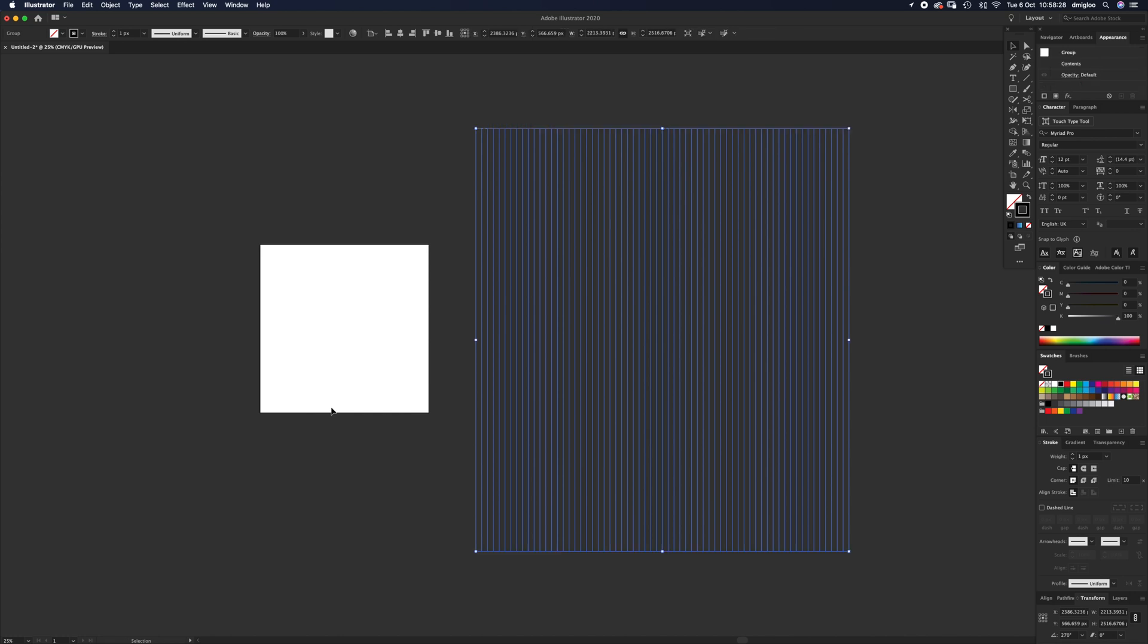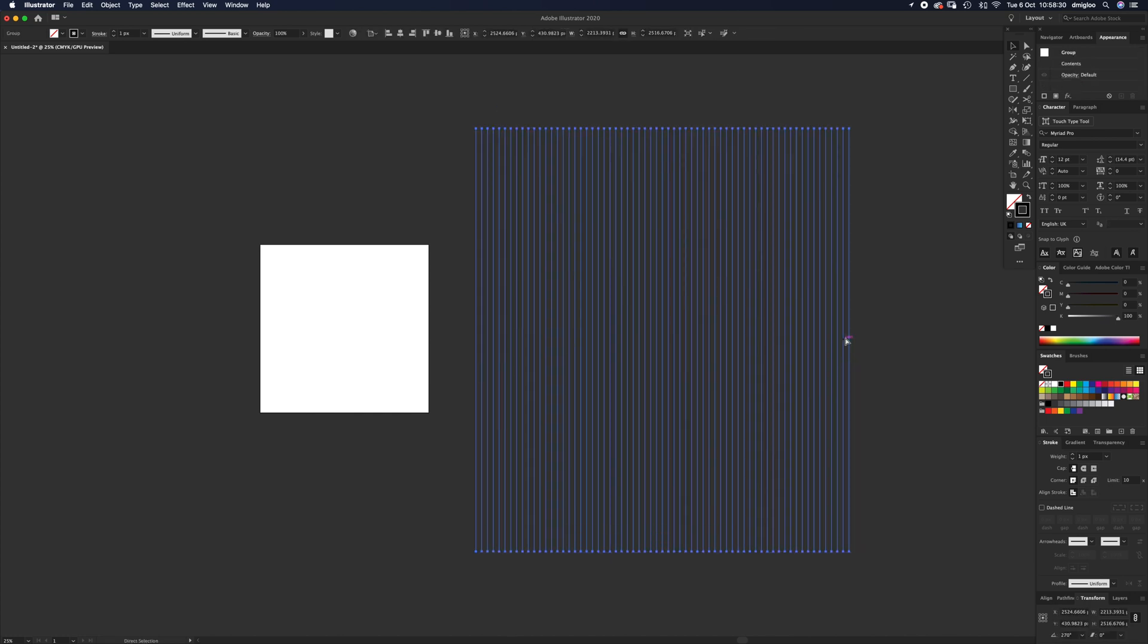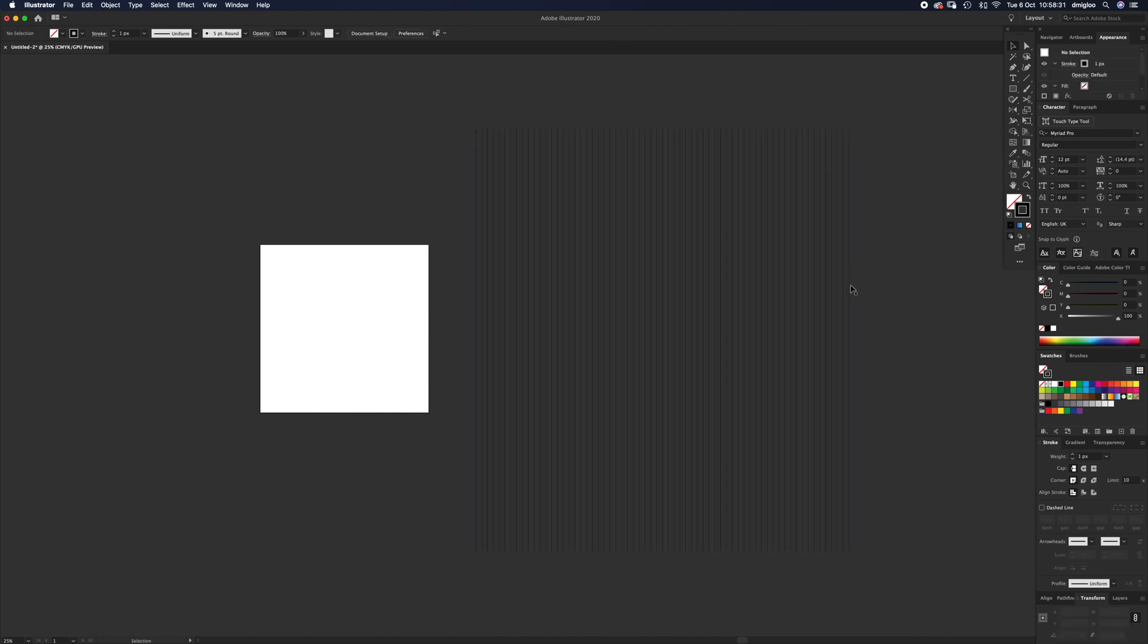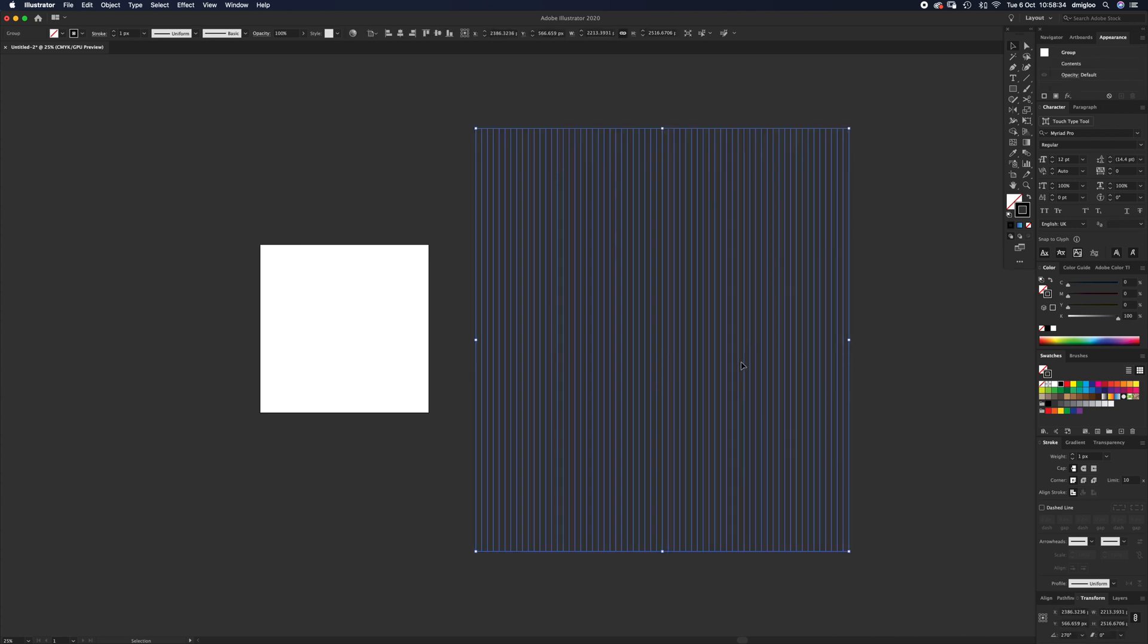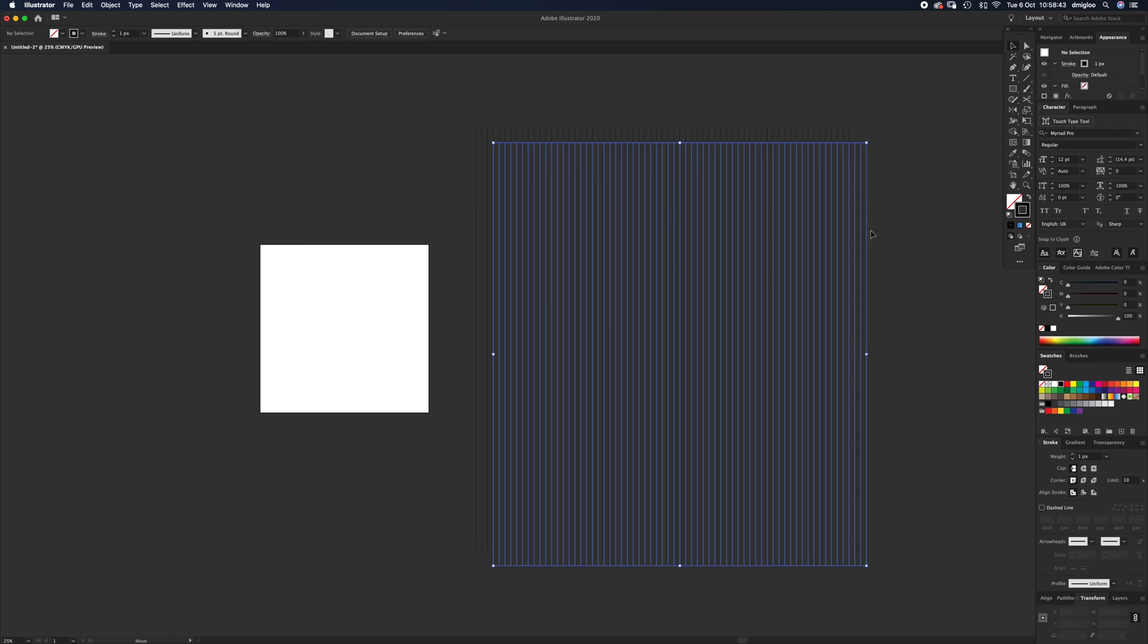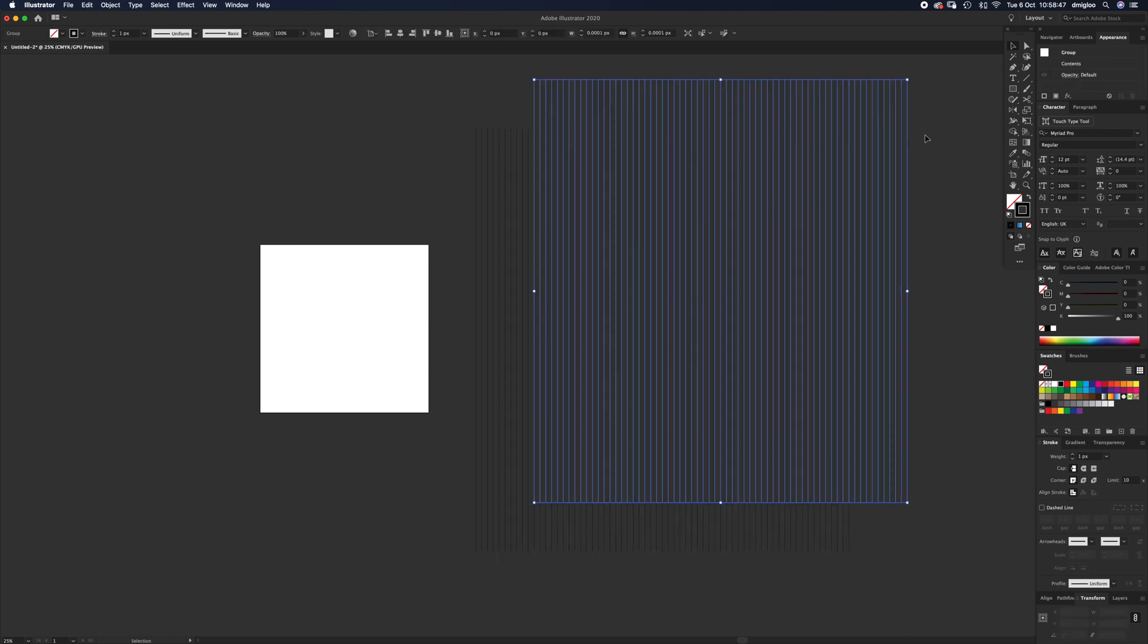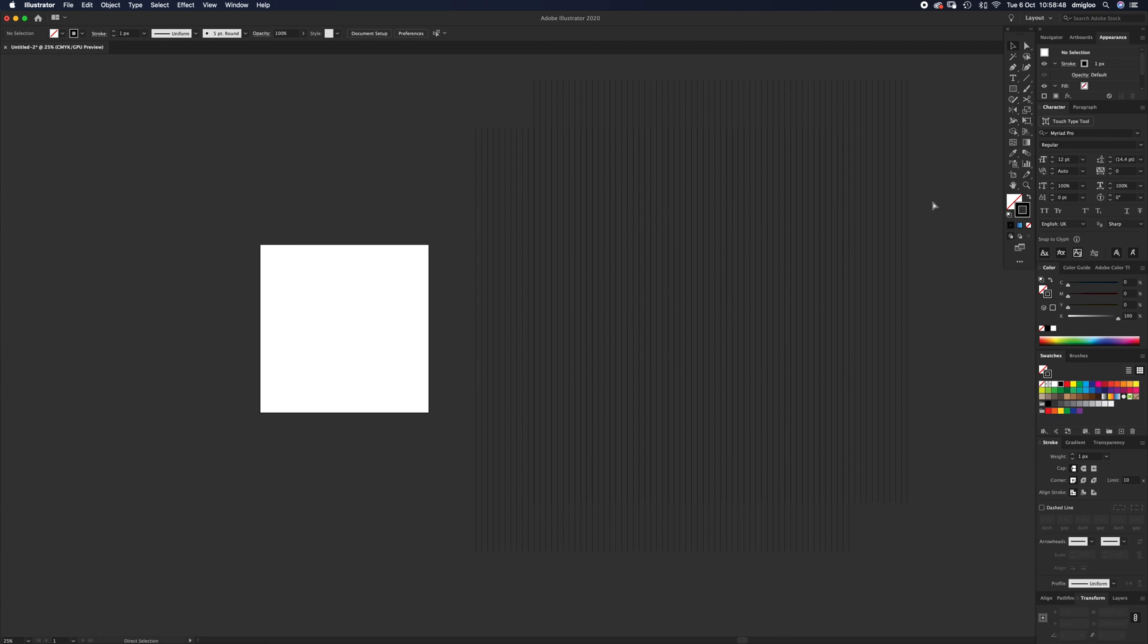With V selected, select them all. Press Command+G, which groups them all together so they all move as one. Then select it and press Command+C to copy, then Command+Shift+V to paste in place. You can't see it, but it is there.